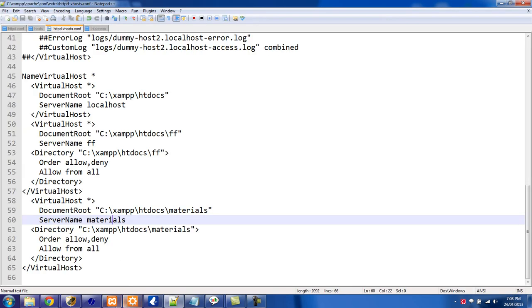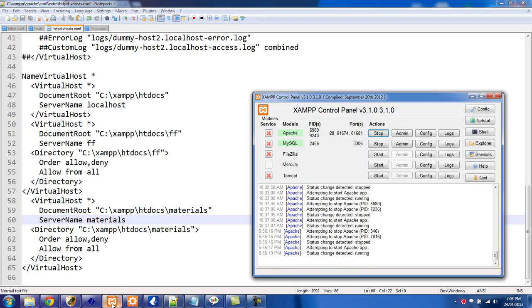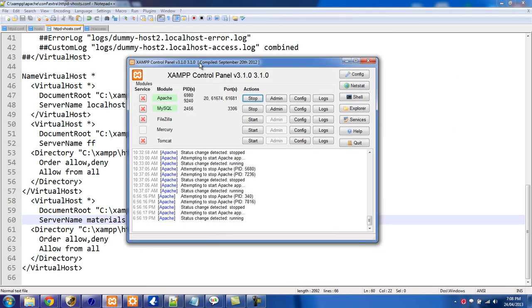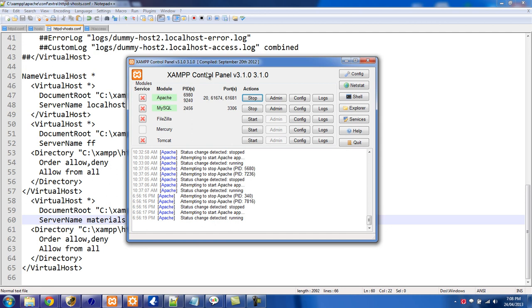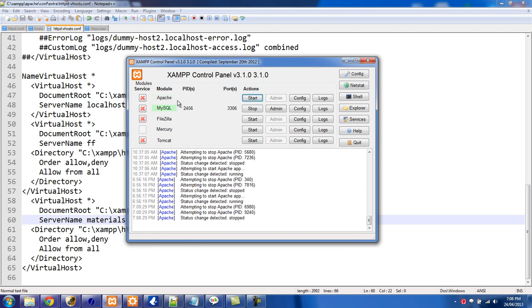The last thing you'll want to do is restart your Apache. I just have my XAMPP control panel here — I'll click to stop the Apache server and then restart it.